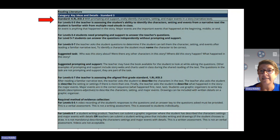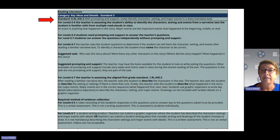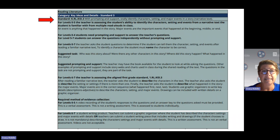This standard is for a narrative text. When assessing this standard, you want to be sure that you are using a narrative text. You also want to be assessing the student's ability to identify the characters, the setting, and the events from this narrative text. This narrative text should be one that you have read many times with your class — it should be very familiar to your students.